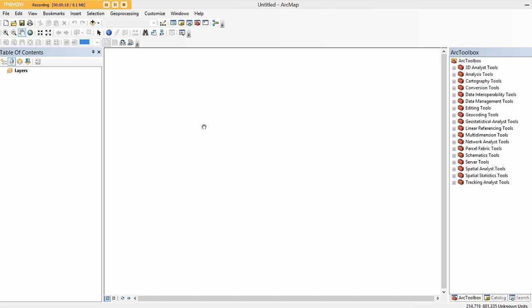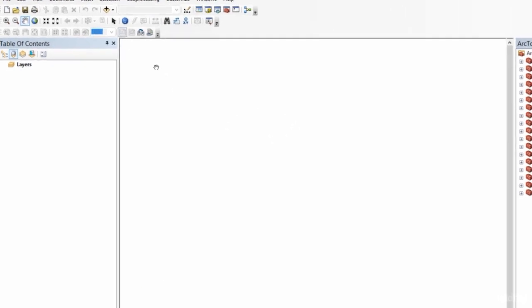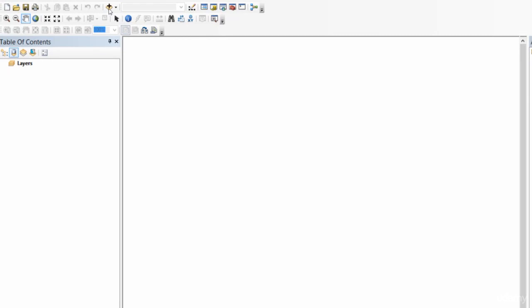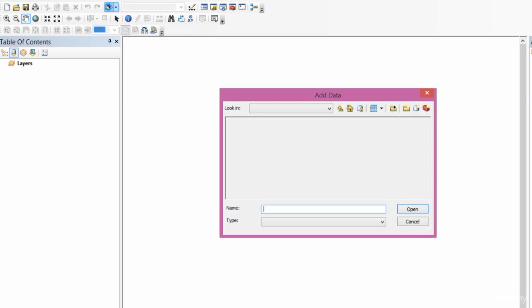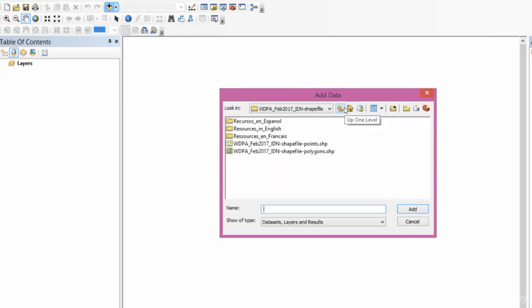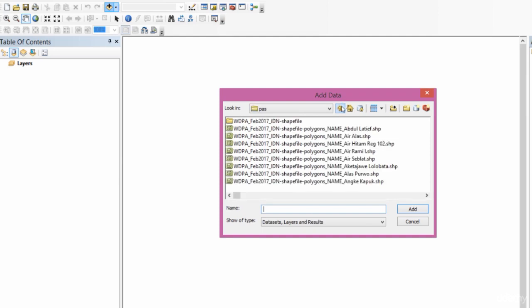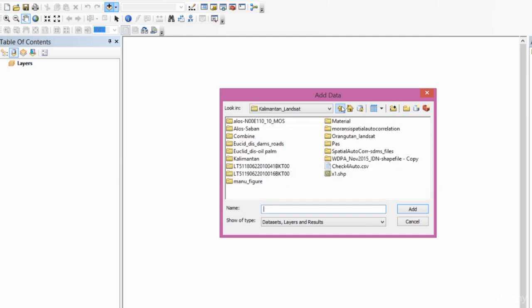But essentially once you get the hang of it, ArcGIS is pretty robust for both storing data and displaying data. In order to add any kind of data, we need to go to this plus button which is for add data. For me to add any kind of data, I need to build a folder connection to it.